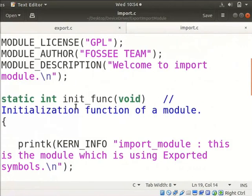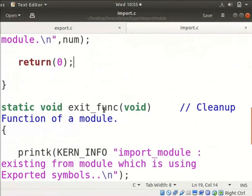Module function and variable num are used in this module as shown. We have defined init function and exit function with different printk messages. Now, save the file and switch back to the terminal.